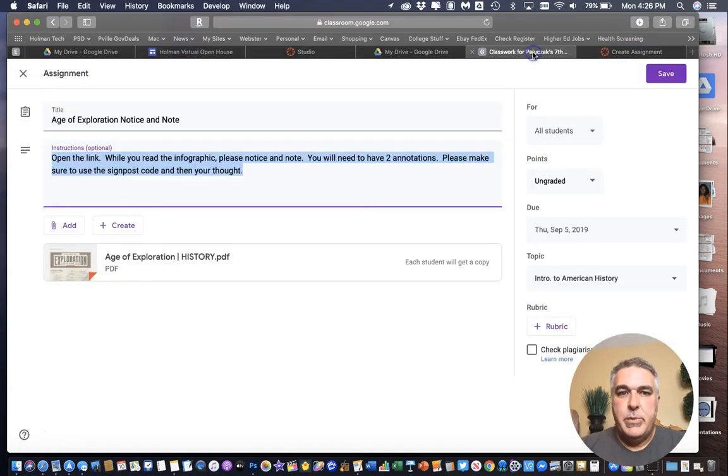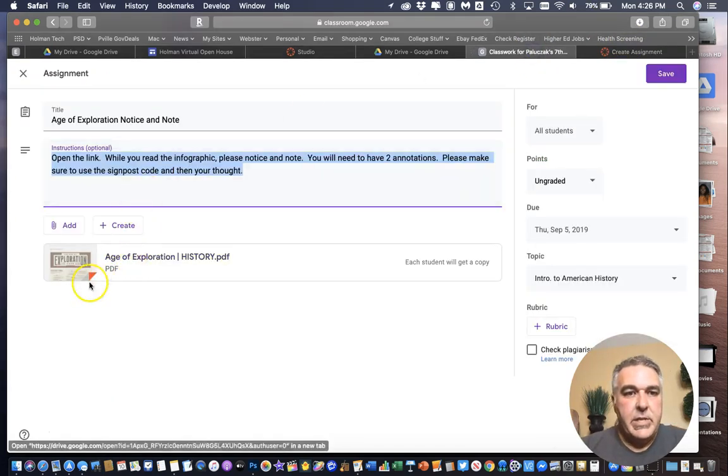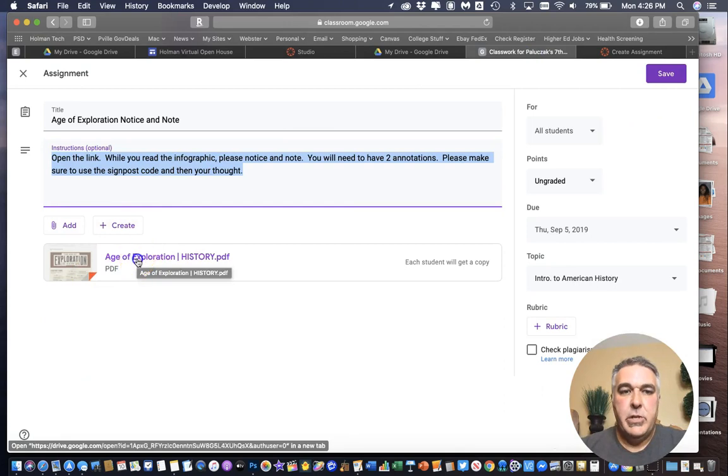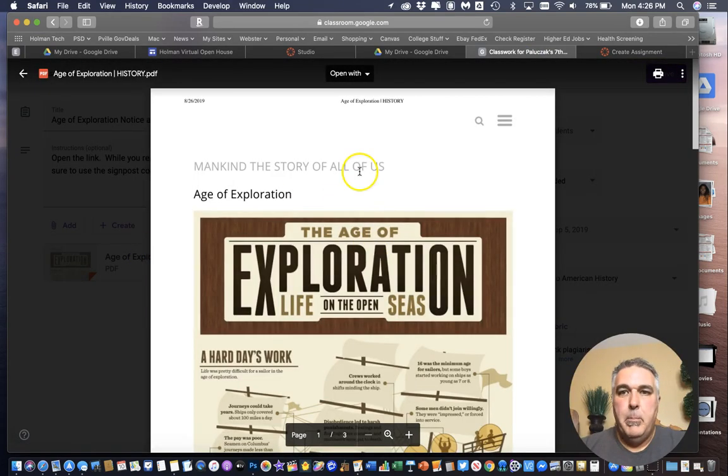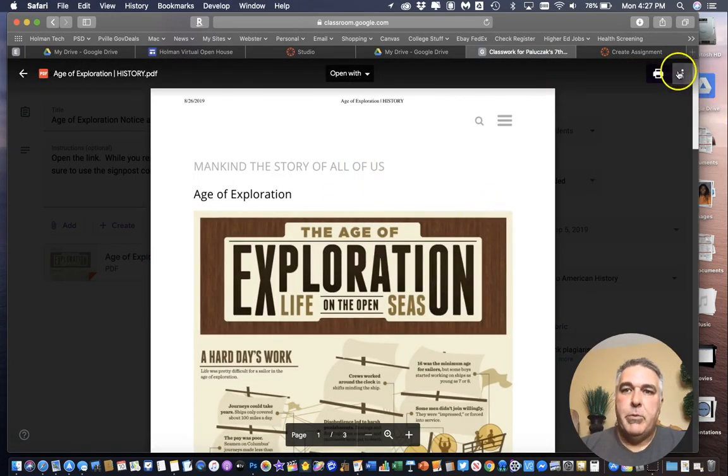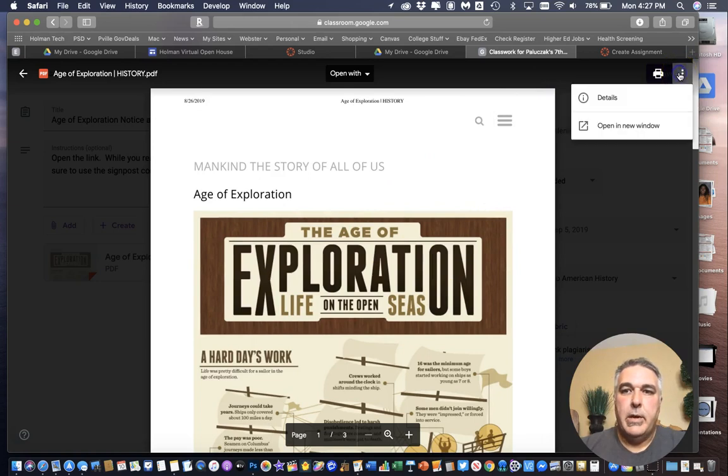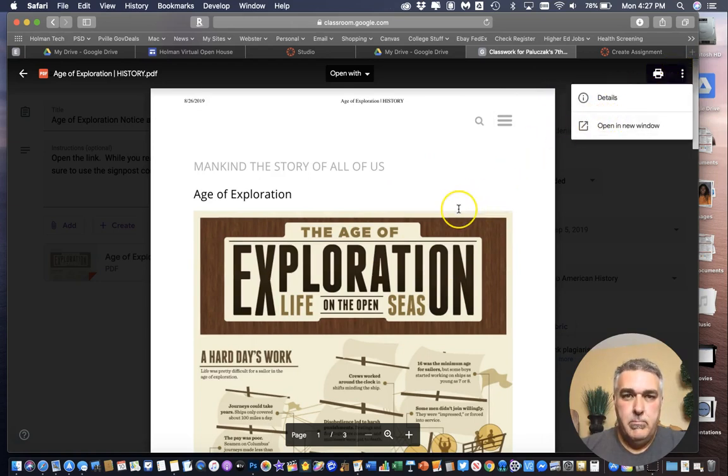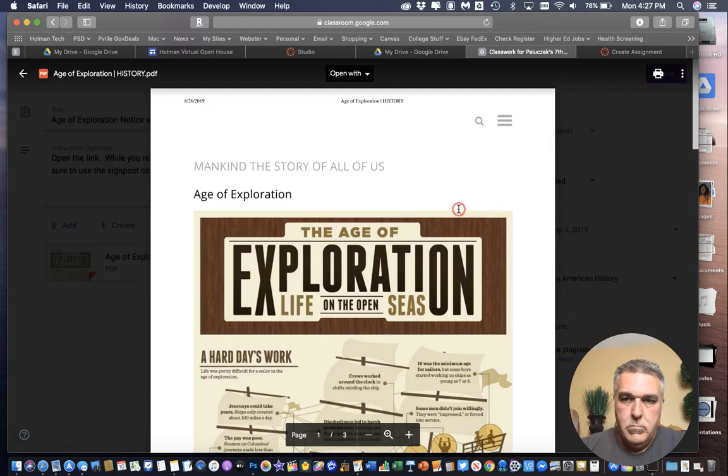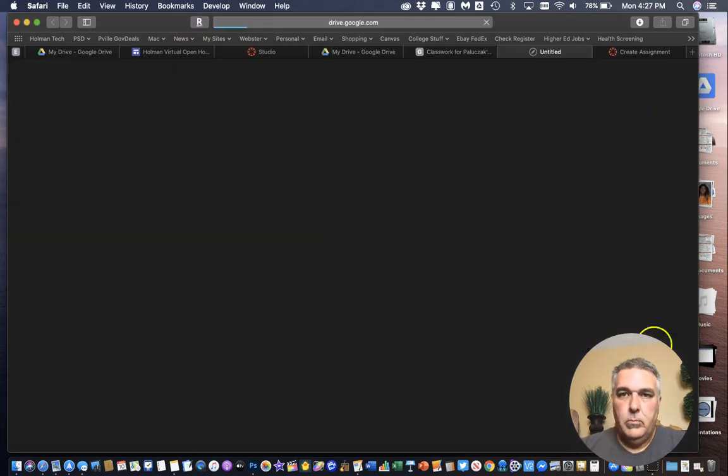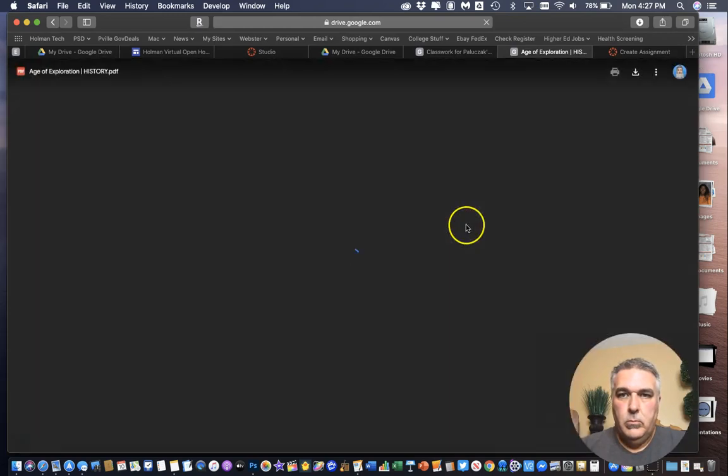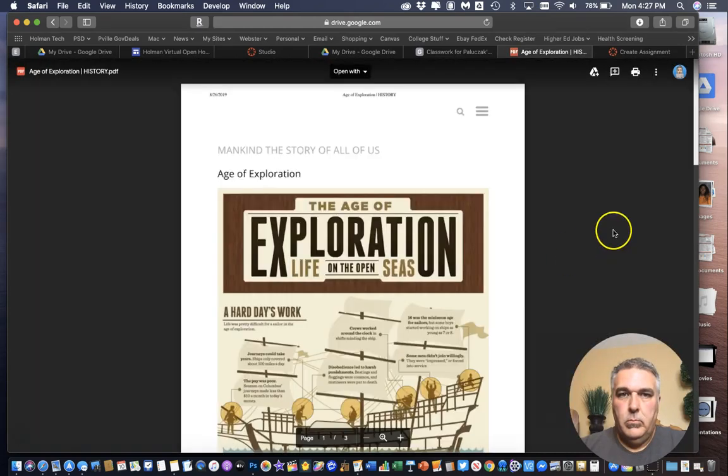And then in this particular case this is actually a PDF instead of an image. So if I click on it it'll open up. And for a PDF I have three dots in the upper right hand corner. I can click and I can tell it to open in a new window.